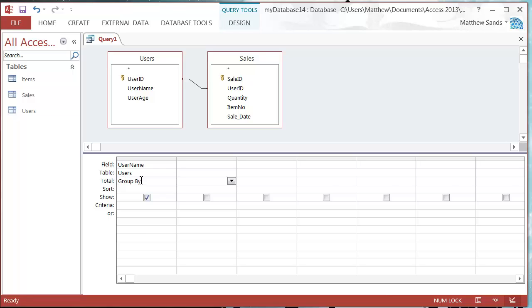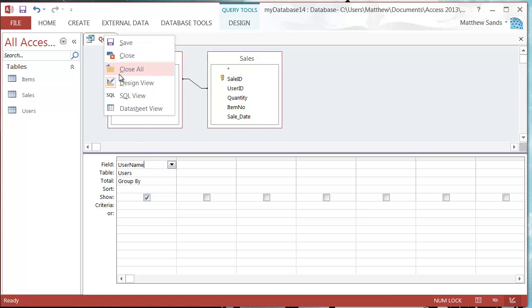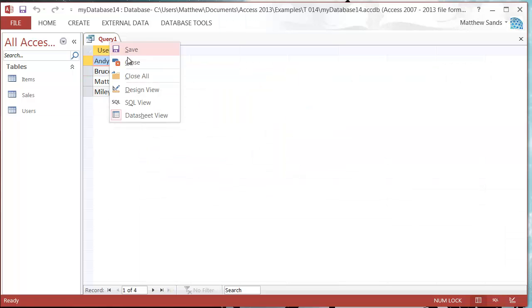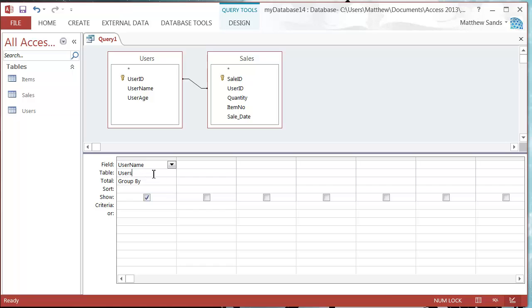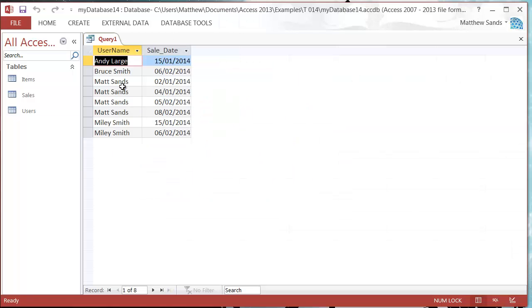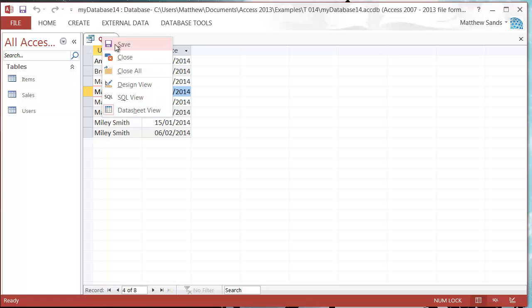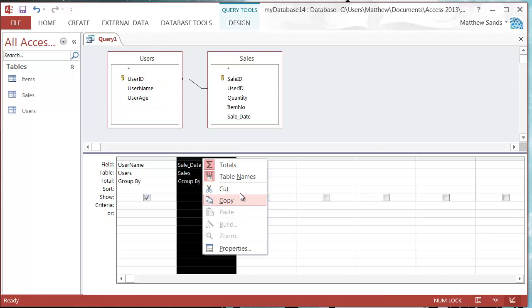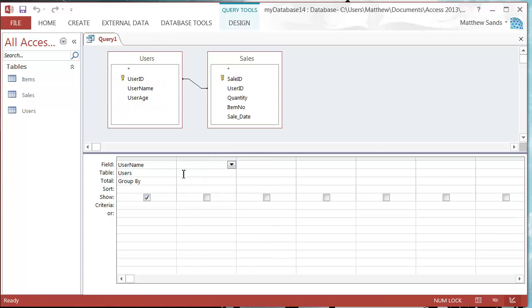Now I've got my totals column. I'm going to leave this one as grouped by, and that just means give me a list of the query names, the users. As soon as we add in the sales information, it's going to give me a list of the users, but it's going to give me multiples for each sale.